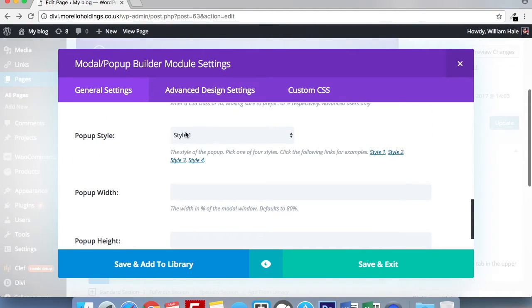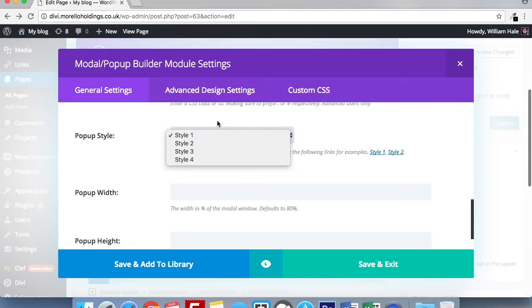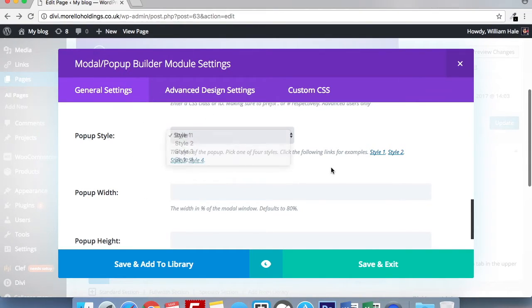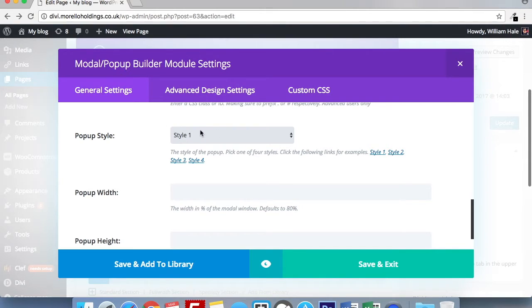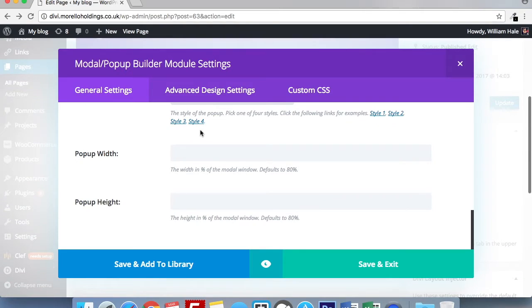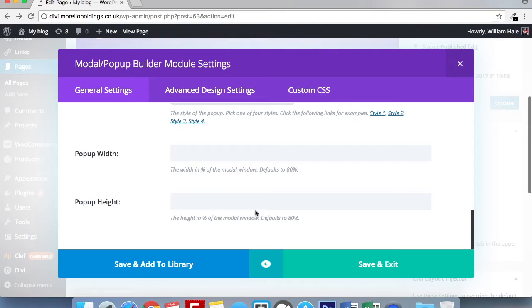Below this, we have our four pop-up styles. You can only use one style per page. And you can see the examples of these styles on the following links. That's really handy for picking the best format for your pop-up. Again, for the purposes of this video, I'm going to be using style one. Here you can define your pop-up width and pop-up height. Leaving them blank will let them default at 80%.